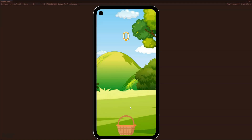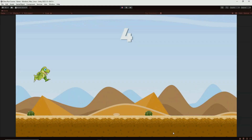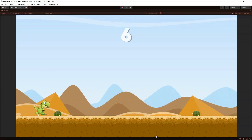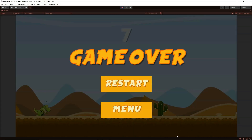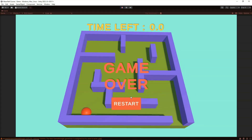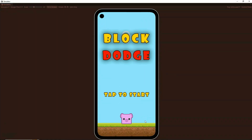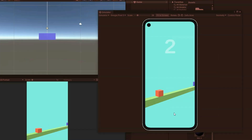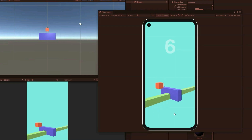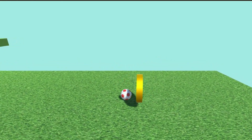You will learn by building a 2D egg catching game, a 2D endless runner dino runner game, a 3D maze ball game, a 2D dodging block game, a 3D endless runner Android game, a coin collecting game and much more.